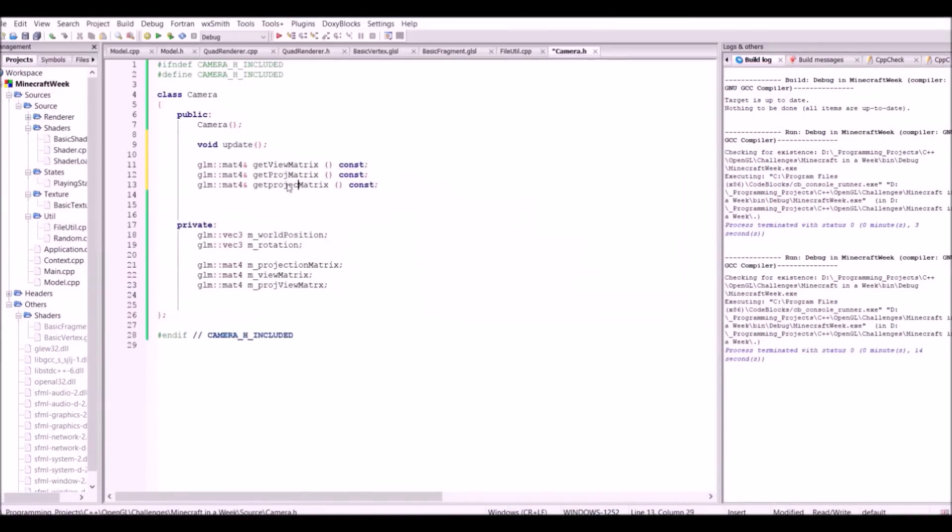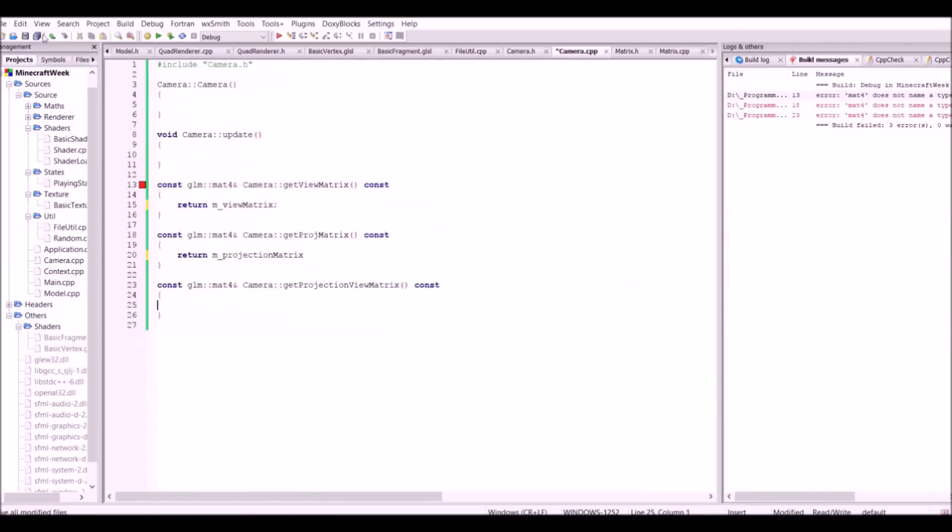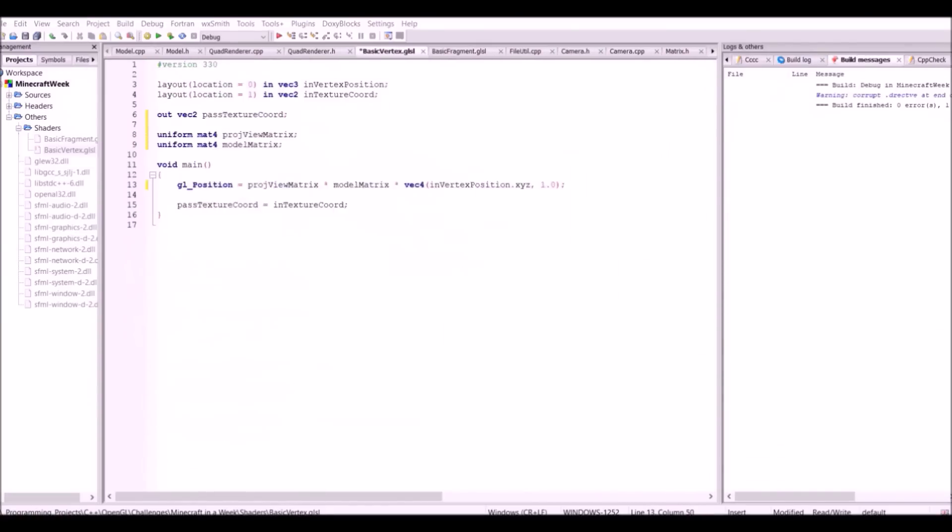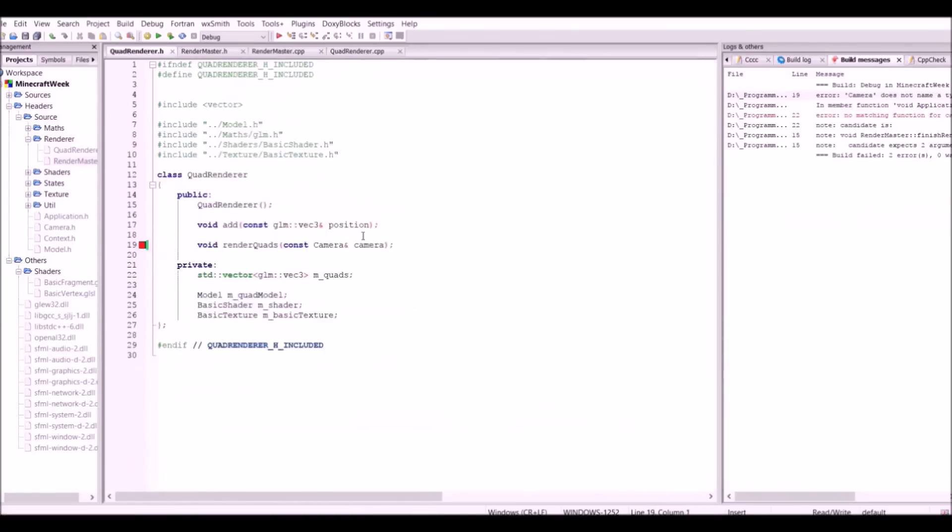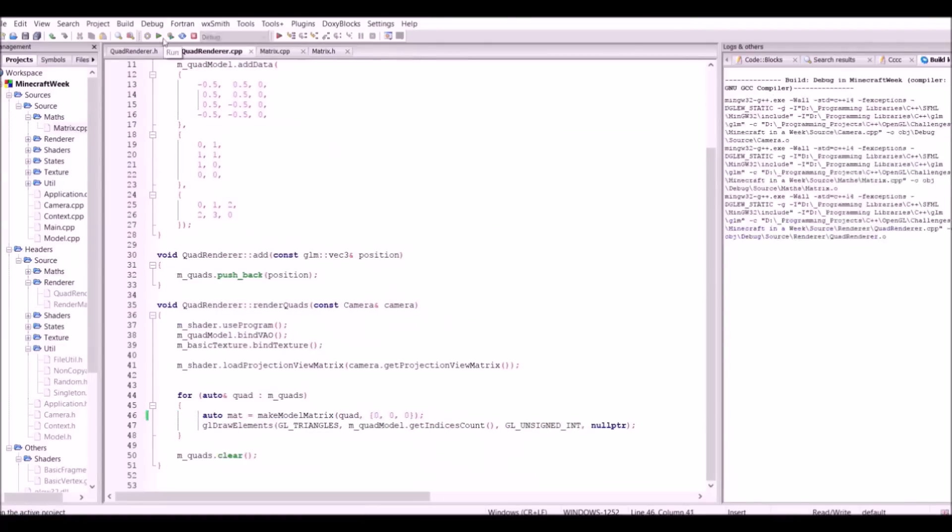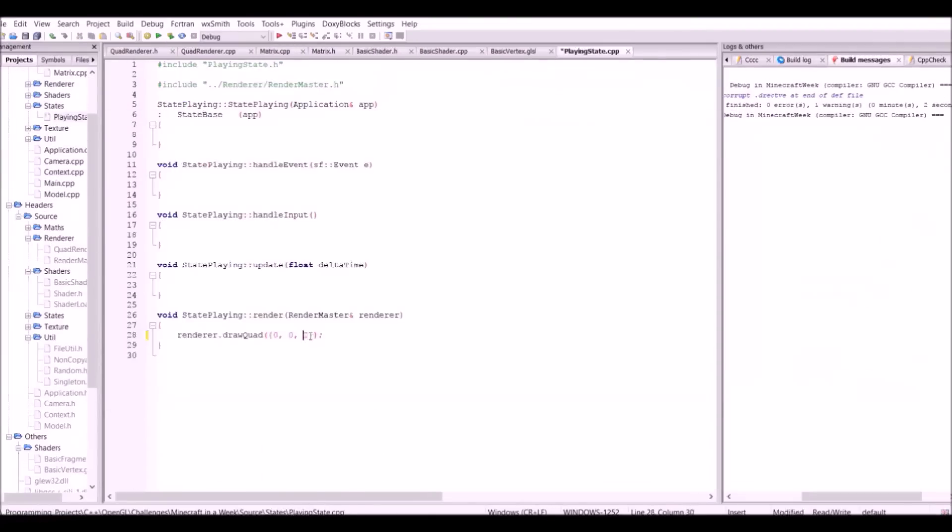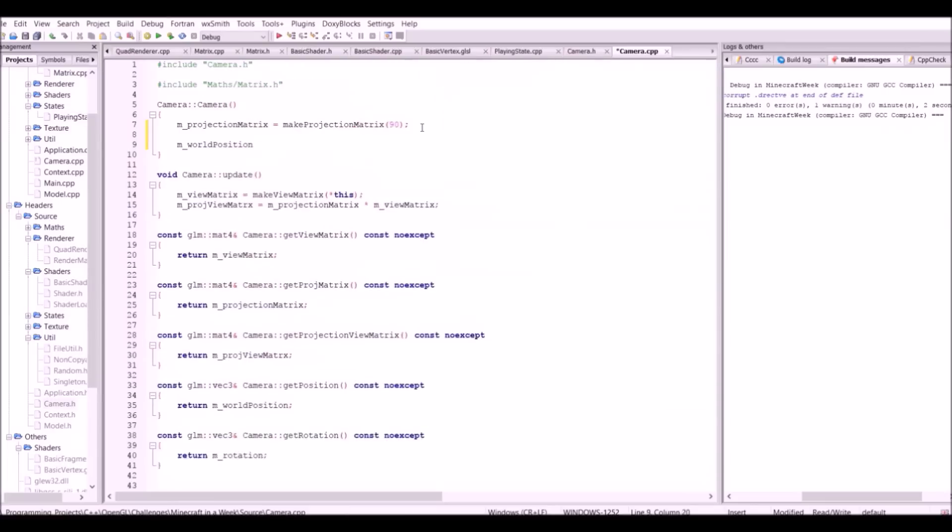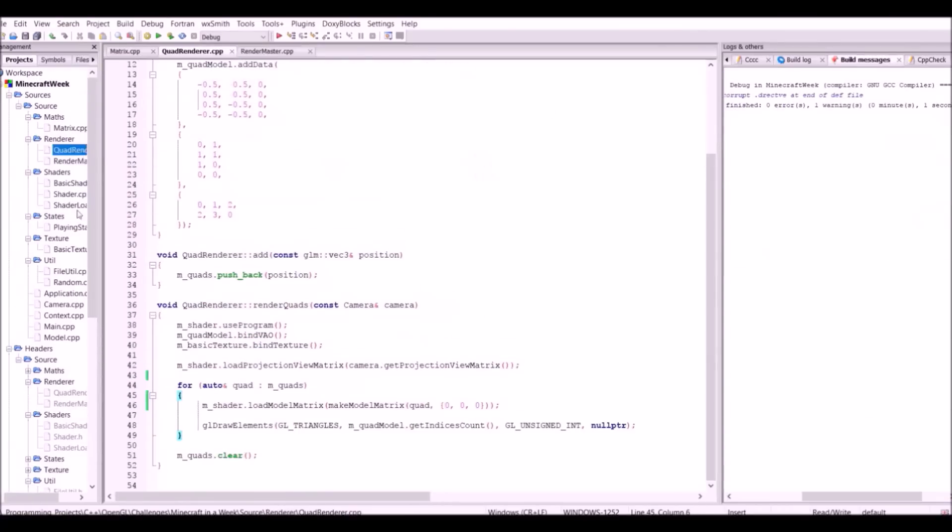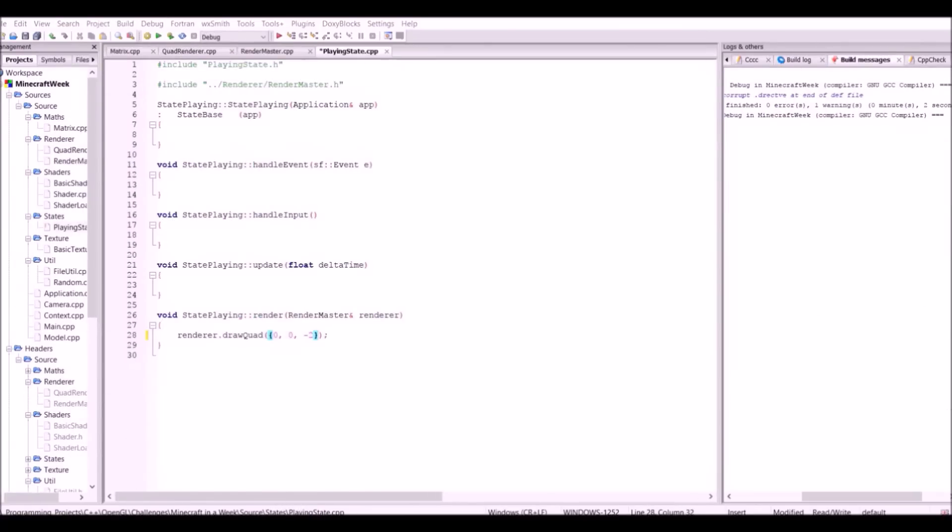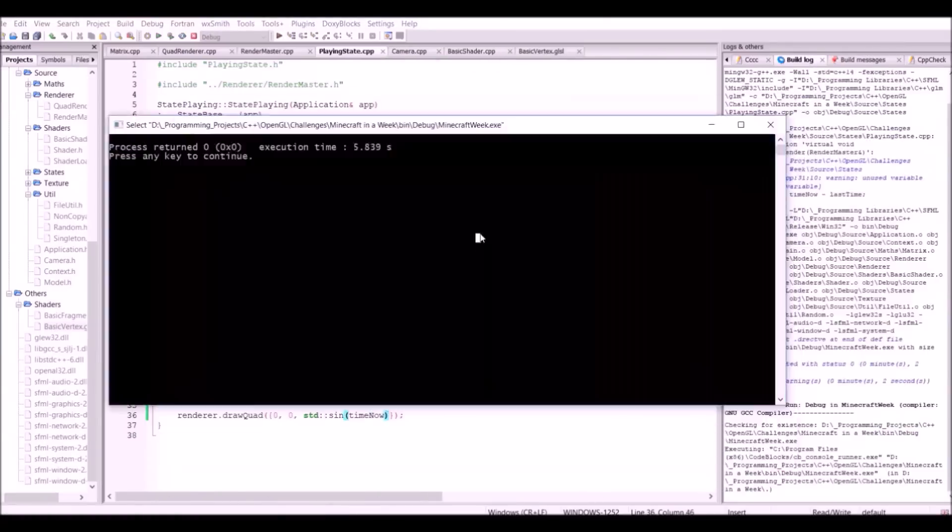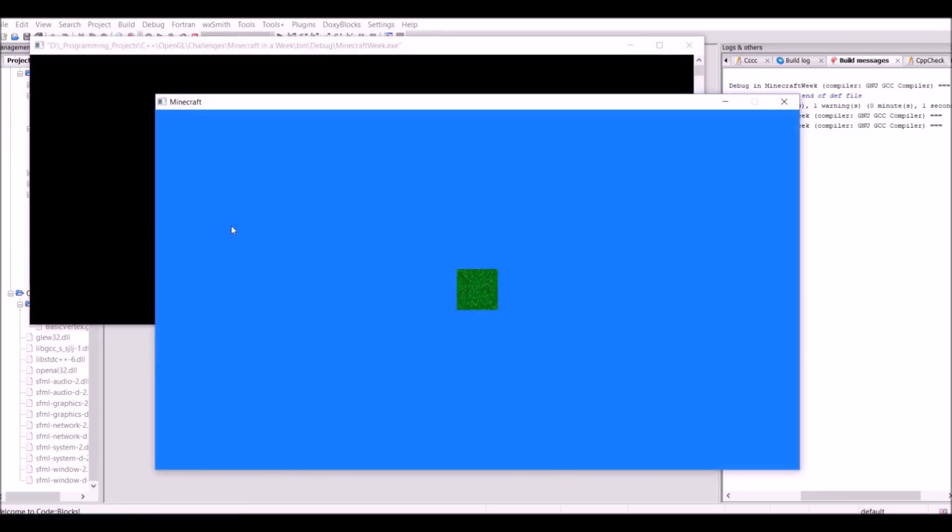So the next step is to make the scene look 3D, because of course Minecraft is a 3D game. This is as simple as doing some matrix magic in the vertex shader, which essentially converts the 3D vertex positions of a scene into basically the 2D screen coordinates, which makes it appear 3D. Luckily for me there's a library called the OpenGL mouse library, which handles all the matrix maths for me, which made making the scene 3D fairly easy.